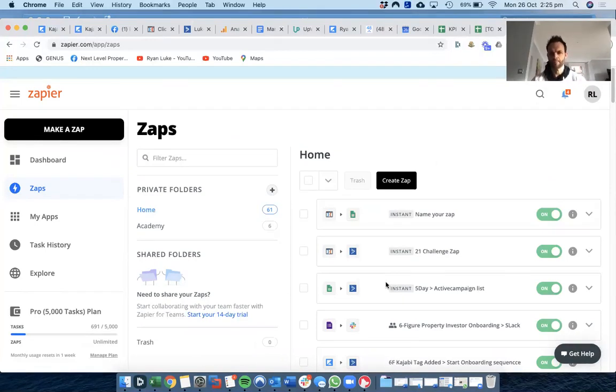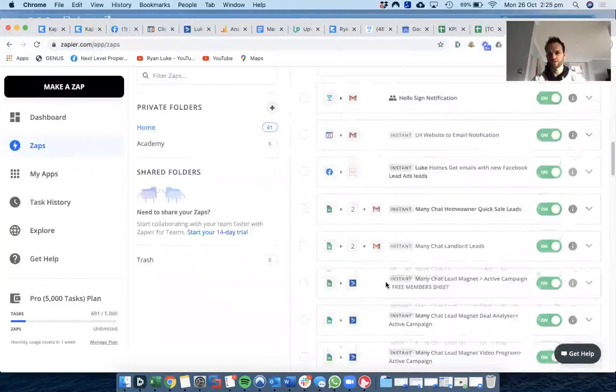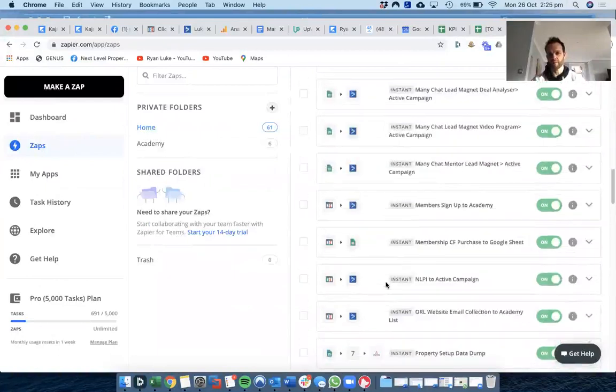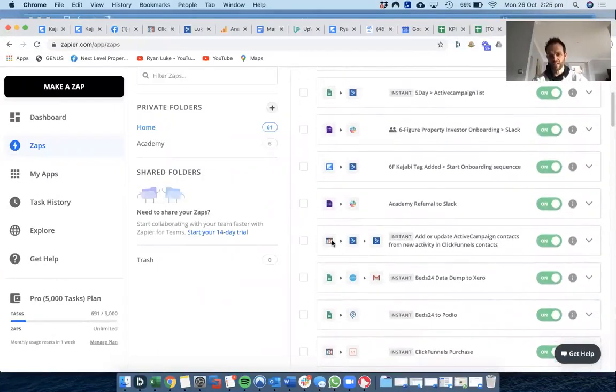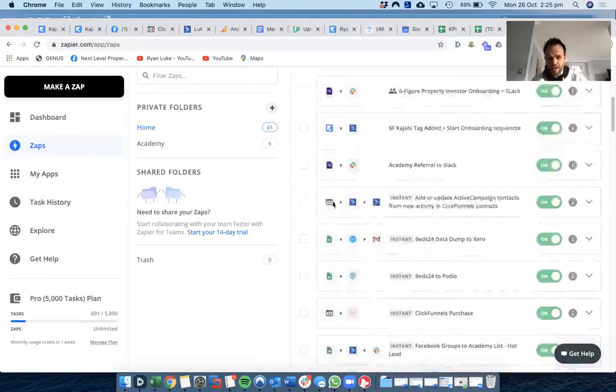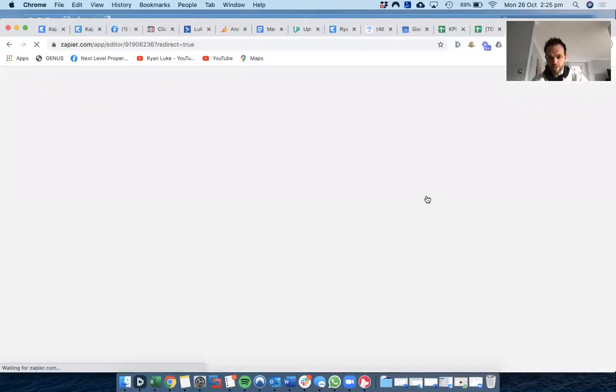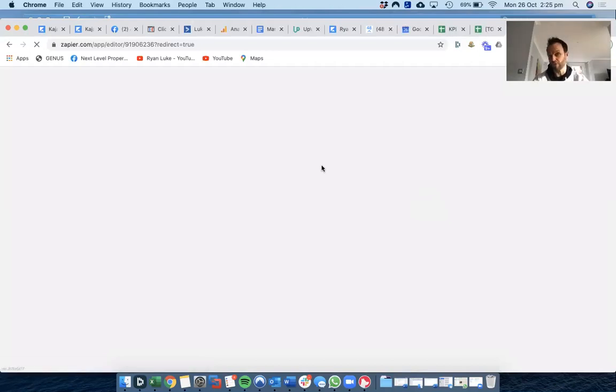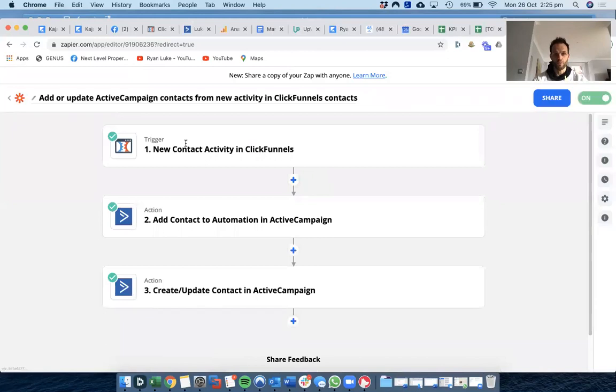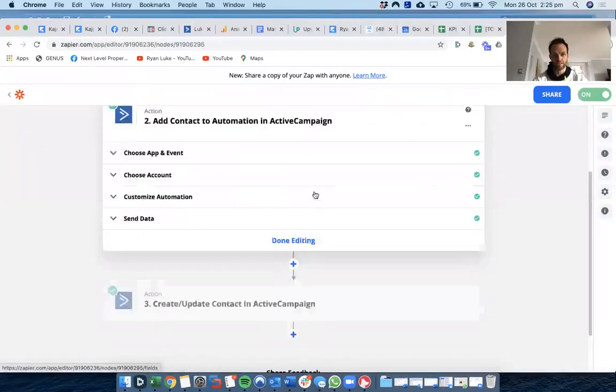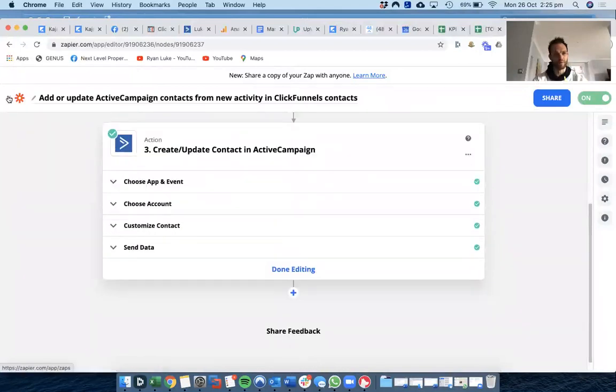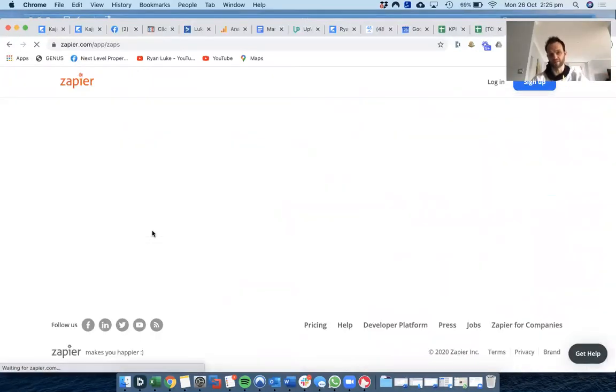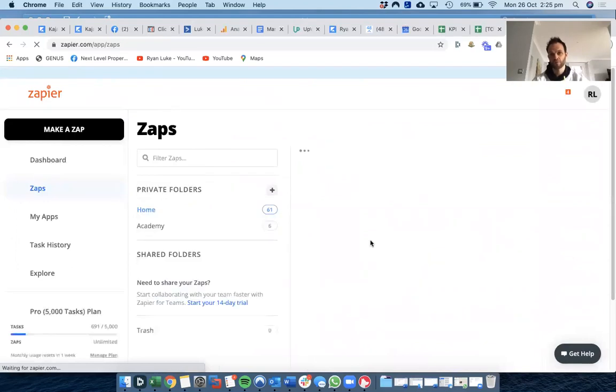So you'll see here's just zap after zap after zap. Let's think this one here, there's quite a few steps in this zap. You don't just have to do one app linking to one app. You can have, when something happens in ClickFunnels, it adds a contact to this campaign, updates them in that campaign. You can go multiple layers of apps as well. You don't have to just stick with two apps, you can go as many apps as you want.